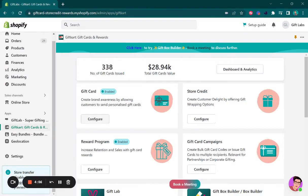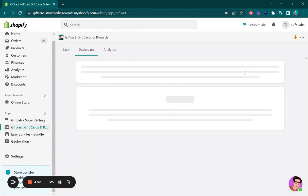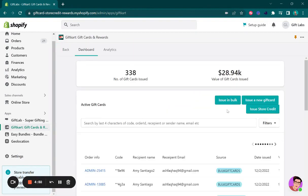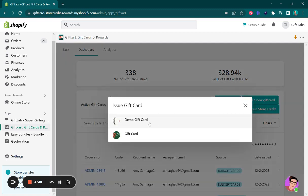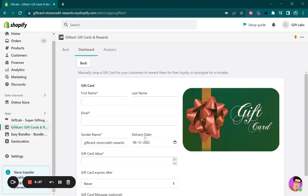In this video, we are going to talk about how you can issue a gift card to an individual customer. From the dashboard and analytics page, you can click on issue new gift card and select the gift card you want to issue.